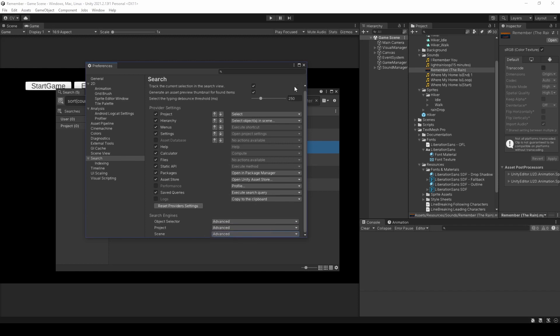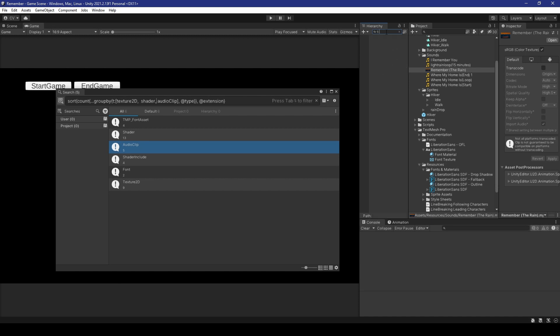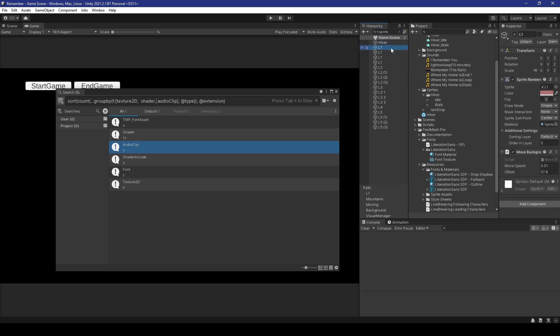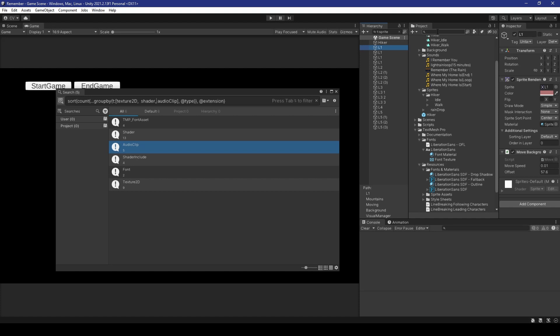For example, closing out of preferences, we can directly type in search expressions within the search bars now, negating the need for opening the search window. So, I don't know, I'll just go to tsprites. And as you can see, every game object that has a sprite will be located within the search bar. The same would happen for what you do in the project.